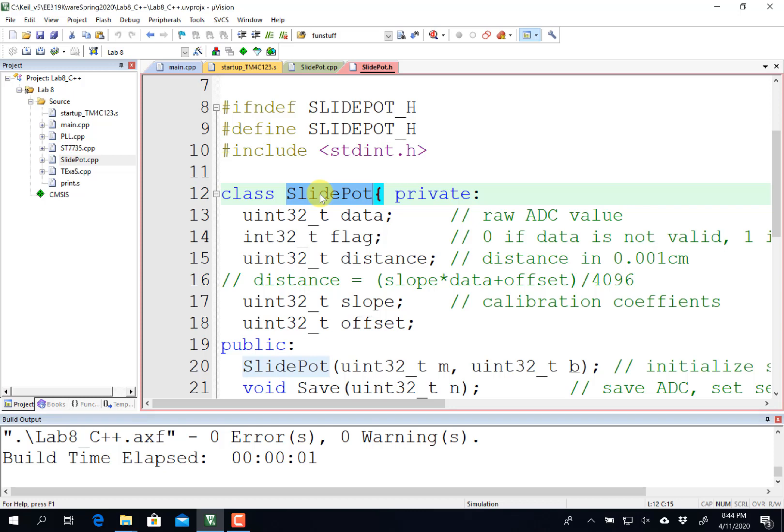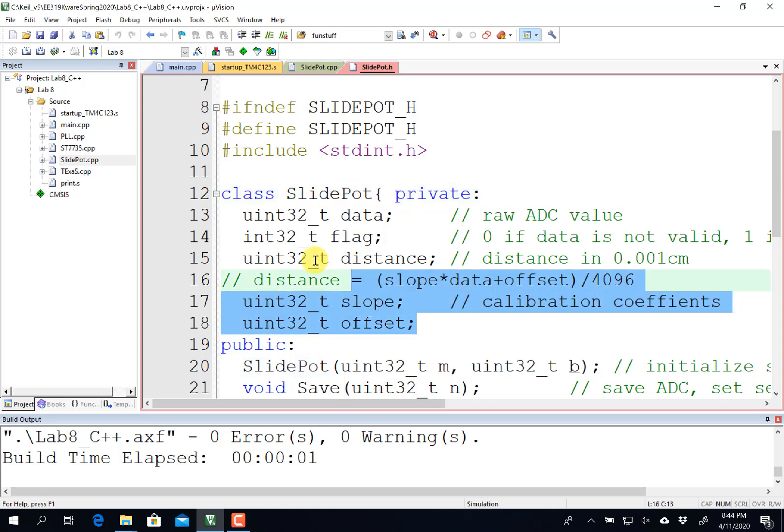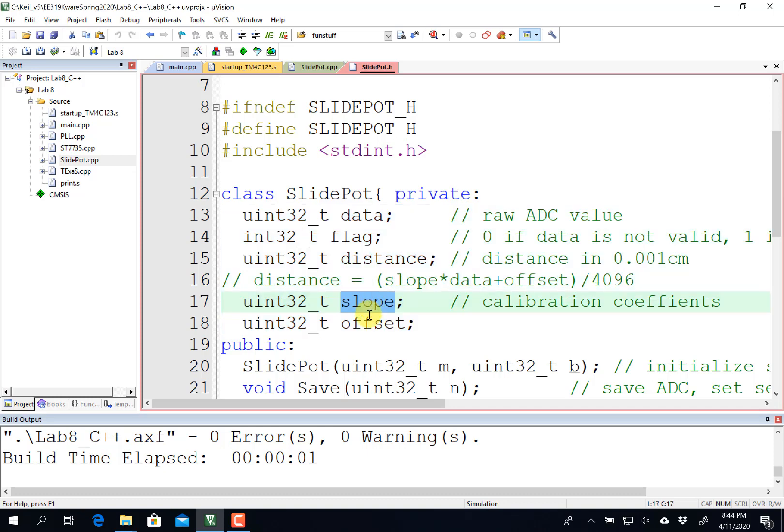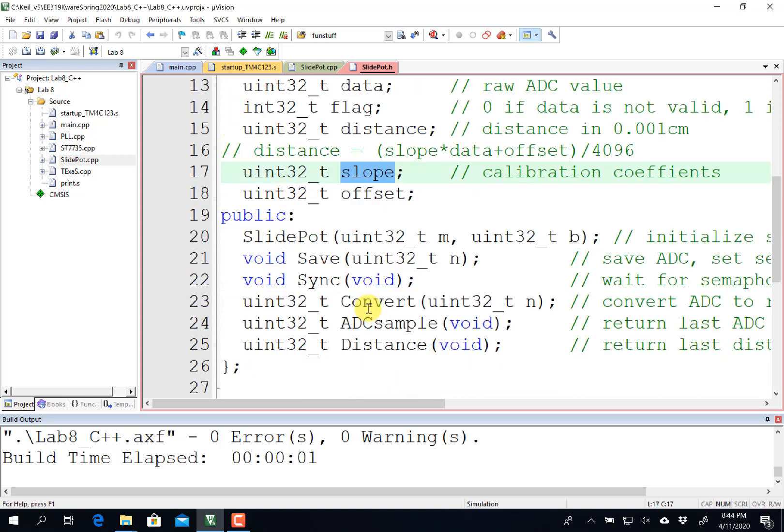But as long as you encapsulate it so that the functionality is all embedded in here with a sequence of variables and methods, please feel free to change the design. So there's a number of public variables, the raw data, the semaphore flag, the calculated data, the calibration coefficients, etc.